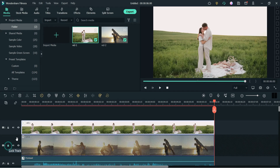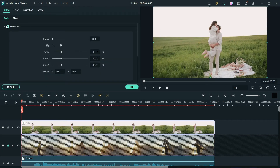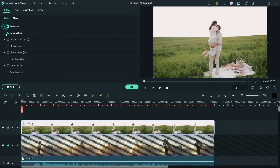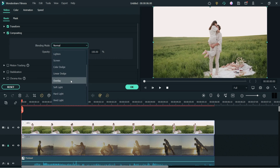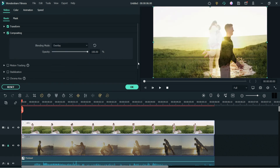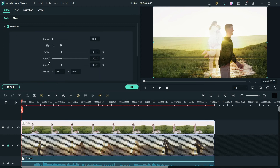We have the first video in the background and this one will be on top. Let's lock the bottom one and double-click on the top video. Go to Compositing and from the blending mode change it to Overlay. Now let's change the position on the X axis, and you can also change the scale on the X or Y axis.